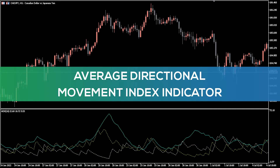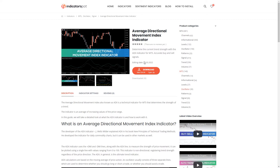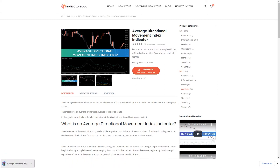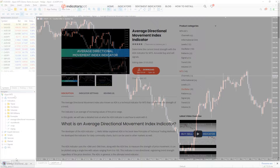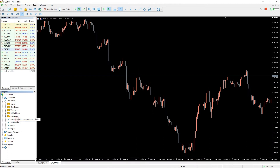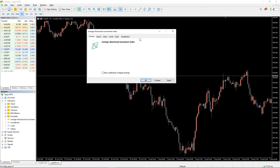Hey, fellow traders! In this video we're gonna take a look at the average directional movement index indicator for MT5. You can download the indicator by the link in the description below. To run the indicator, simply drag the average directional movement index indicator from the indicator list to your MT5 chart.